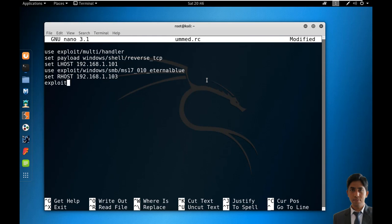You don't need to run each command manually, and for multiple targets, you just need to change the target IP address (RHOST) in the resource script file. A single command will take you to the Meterpreter or shell session of the target automatically. That's why we use resource scripts.